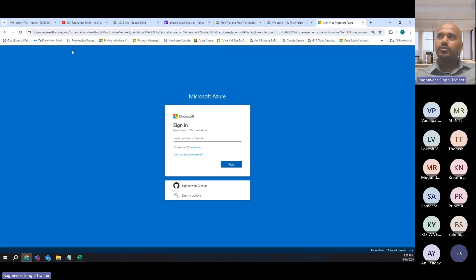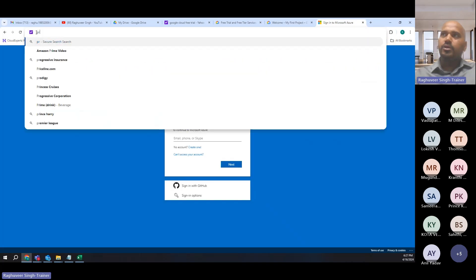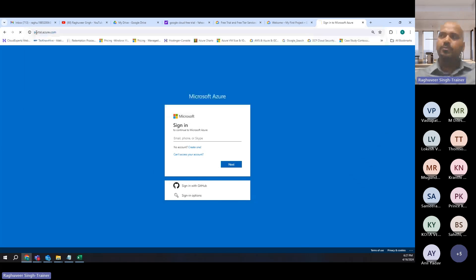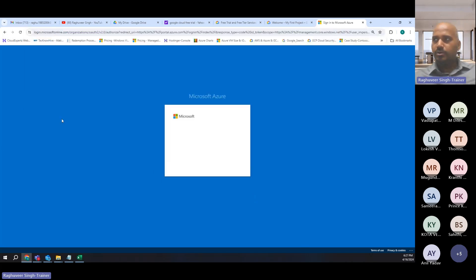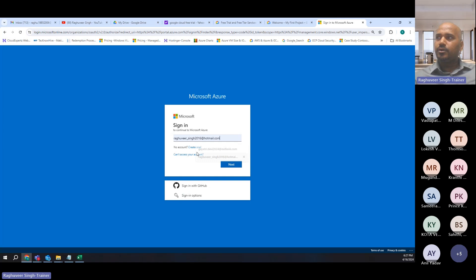This is Microsoft Azure, which is portal.azure.com. So we basically type portal.azure.com and here you provide your login credentials.